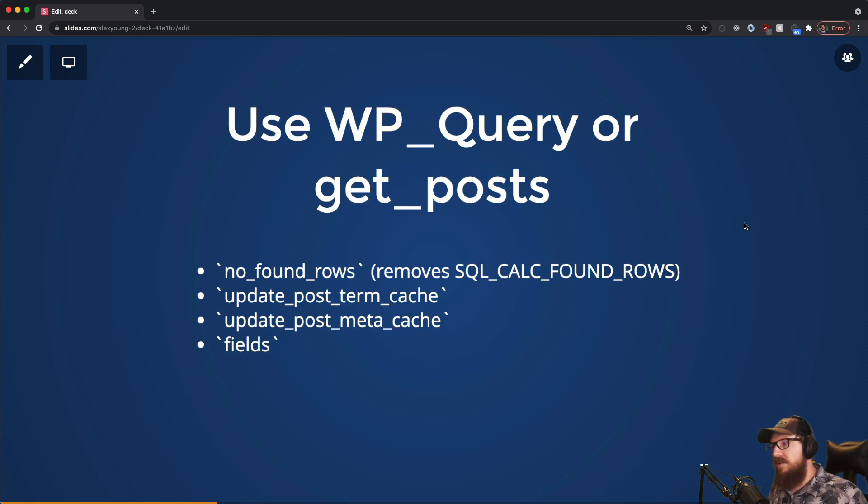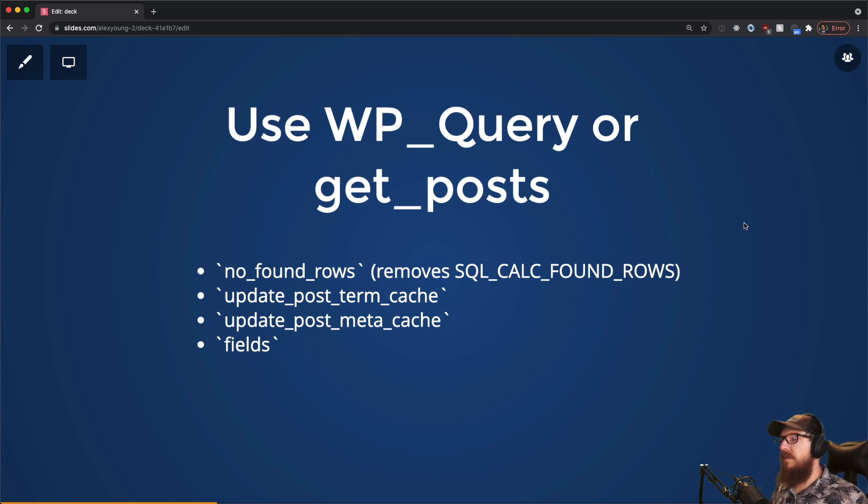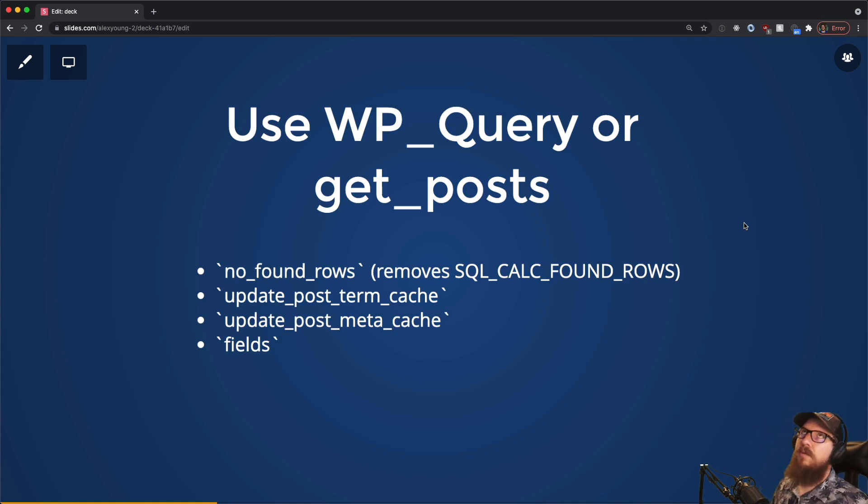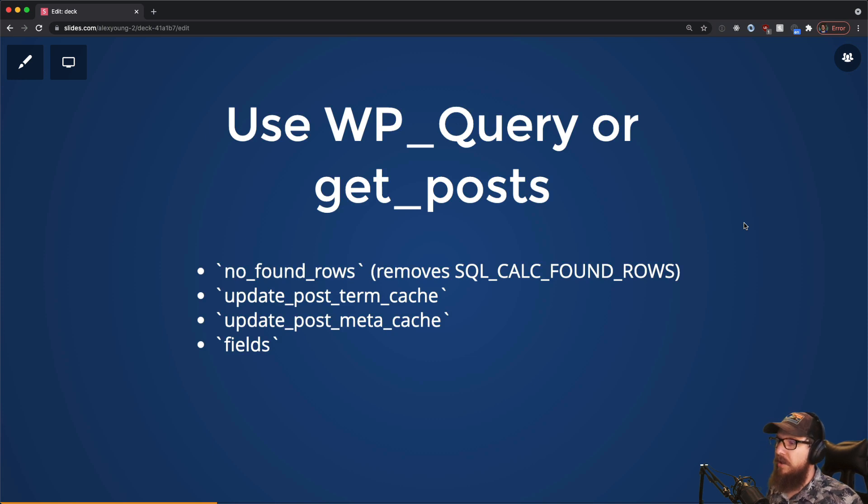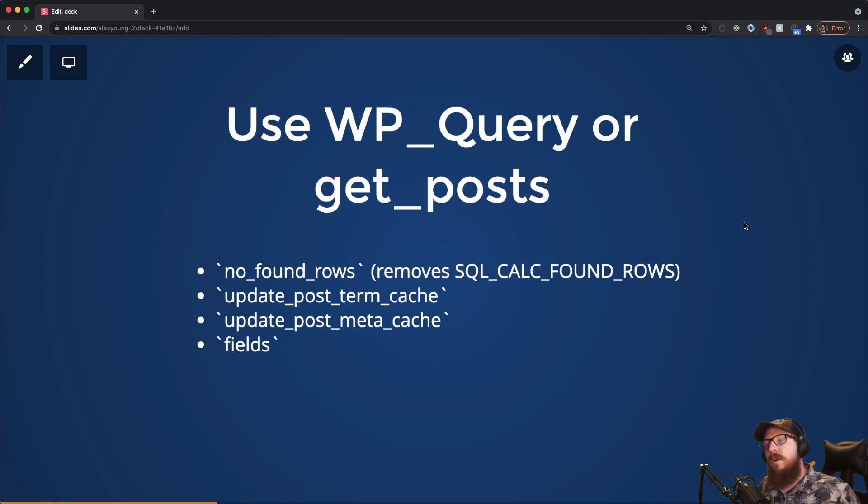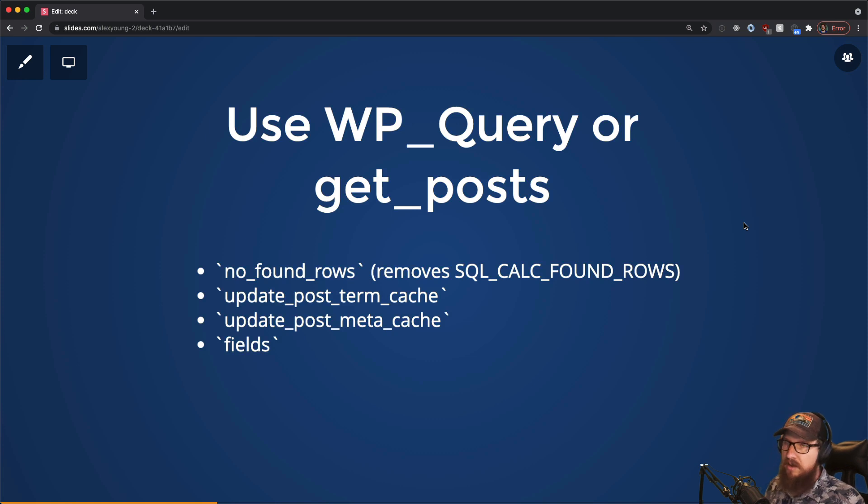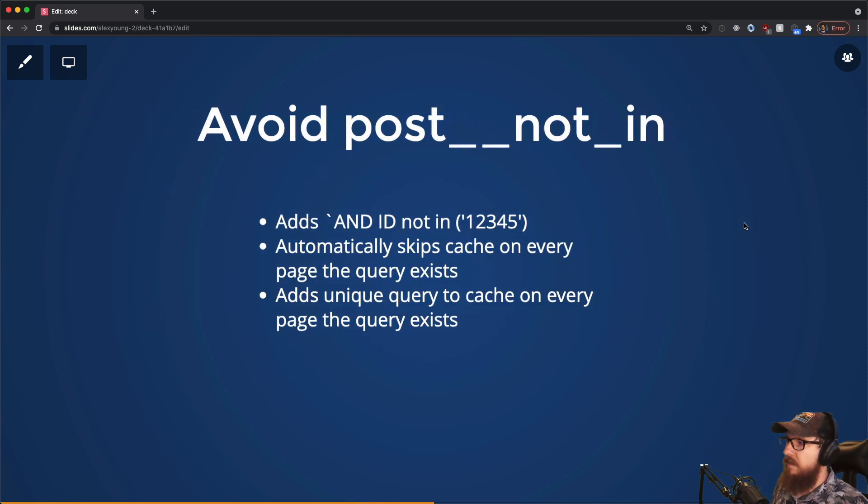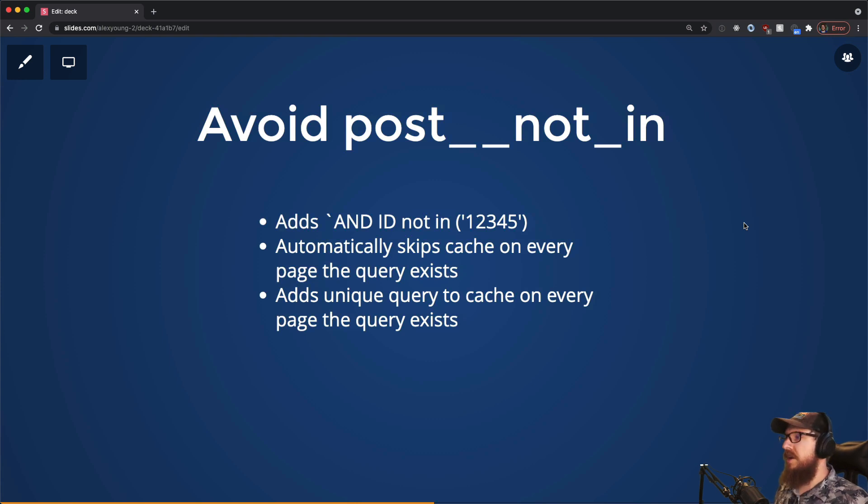On top of that, you can also do the fields argument. So if you just need to get like the IDs or the titles or something like that back instead of everything that's related to the post, that will also make your post faster. Make sure you are removing the things that you don't need and only keeping the things that you do.